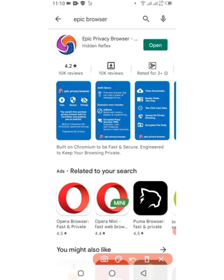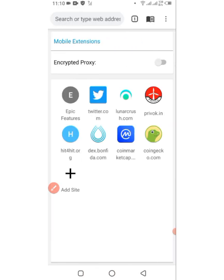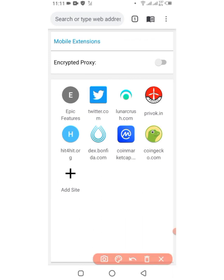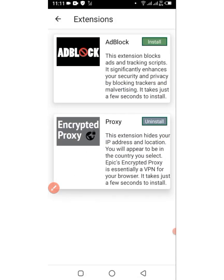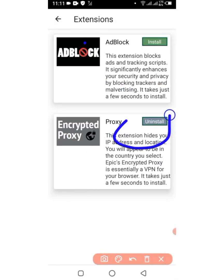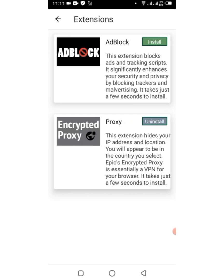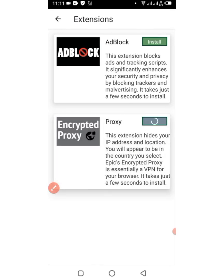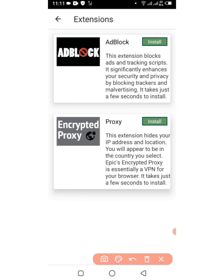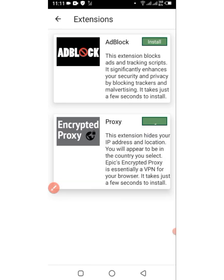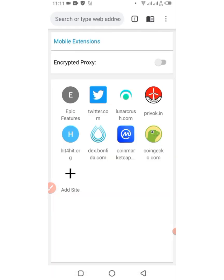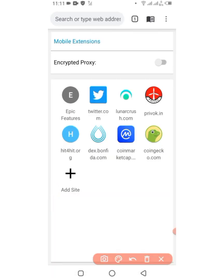This is the browser I'm talking about right now. I've already installed it, so let me open it and show you what you have to do. When you install it for the first time it will not look like this because I've already been using it. What you have to do is click on Mobile Extensions and make sure to click on Proxy — you have to install it.